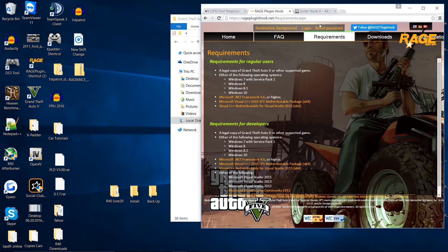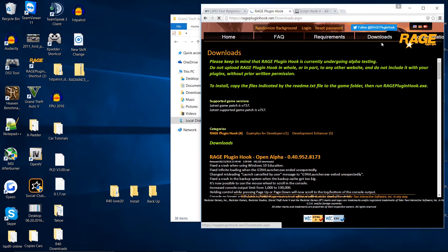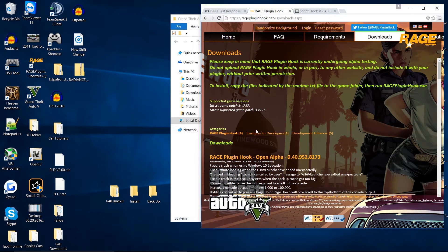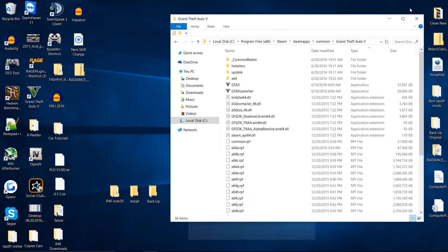You'll go to Rage and get the Rage Plugin Hook. Go to the requirements and make sure that you have all these requirements met: Framework, Visual C++. Without those, the game will not work. Go to the Downloads tab right here and get Rage 4.0 — make sure you download that. And then the other component is Script Hook V. Just go right here and hit download. All these will be in the description links below, but that's all you need to get it going.